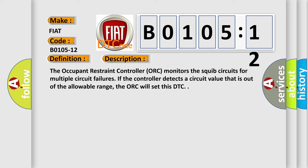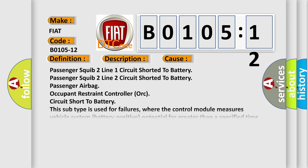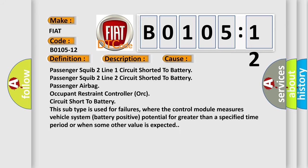This diagnostic error occurs most often in these cases: Passenger squib 2 line 1 circuit shorted to battery. Passenger squib 2 line 2 circuit shorted to battery. Passenger airbag occupant restraint controller ORC circuit short to battery.